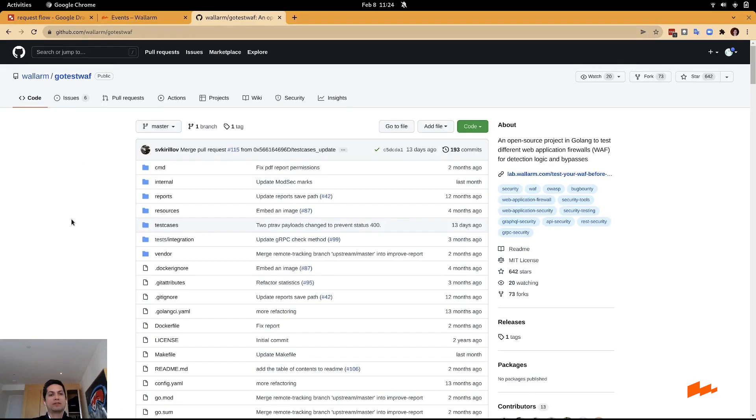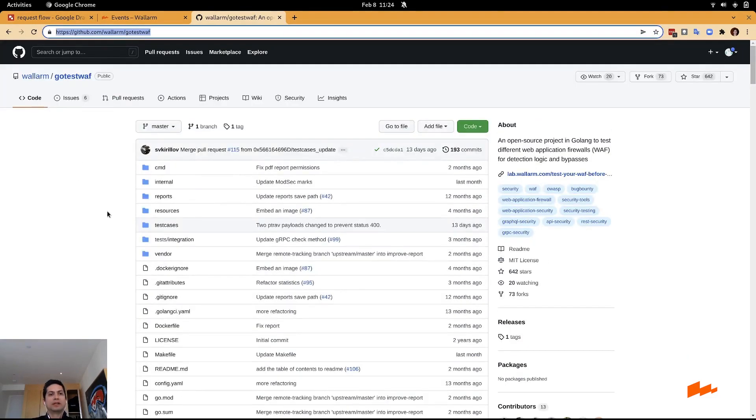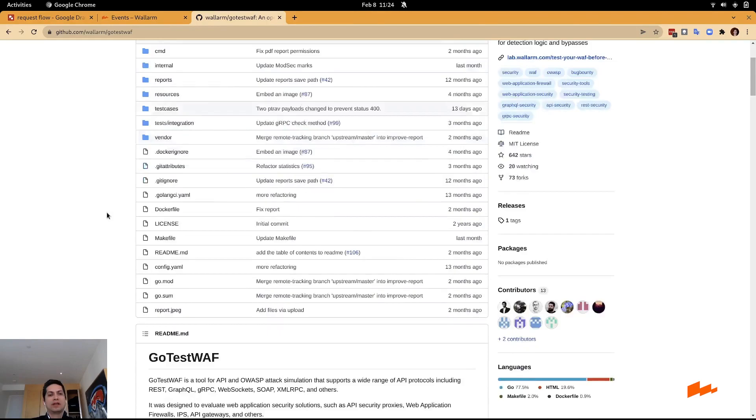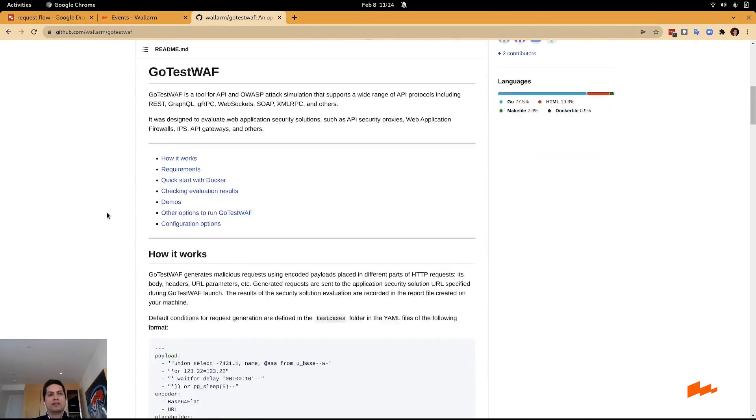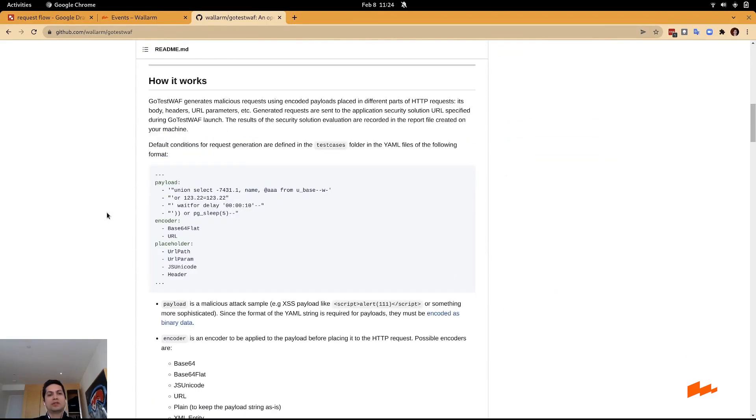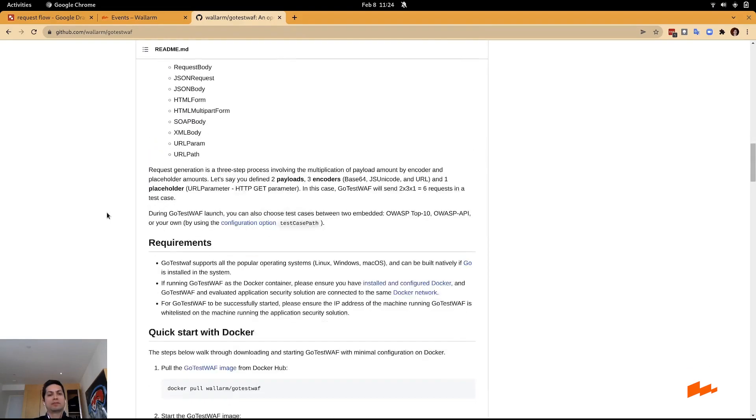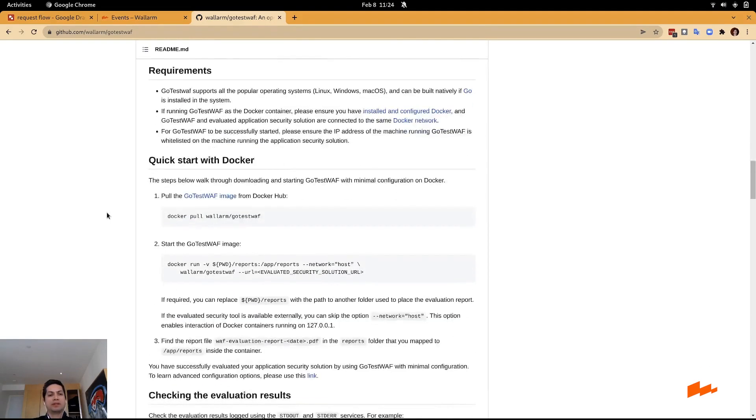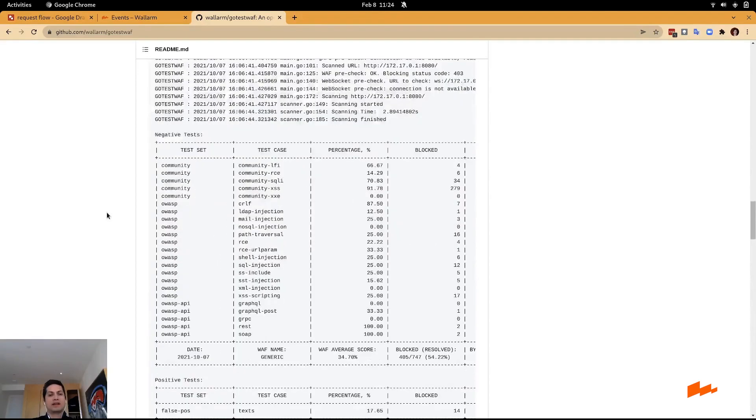GoTestWAF is an open source tool available here. You can download the sources and run it. The idea behind this tool is to test web services and API security by doing certain tests and attacks to those specific endpoints.